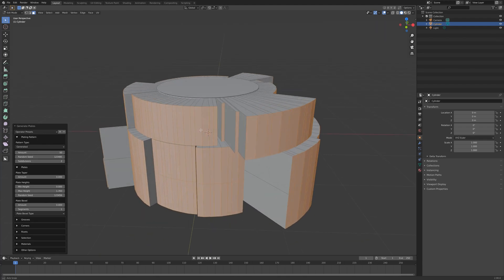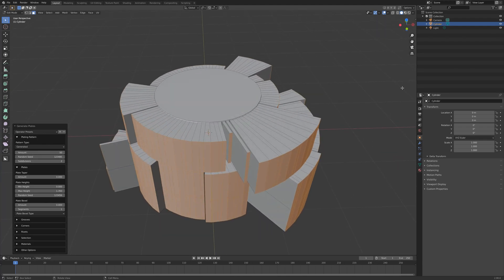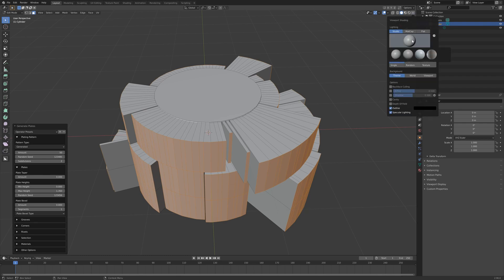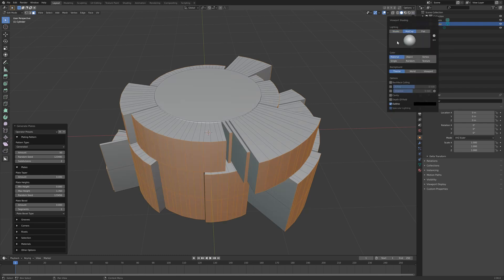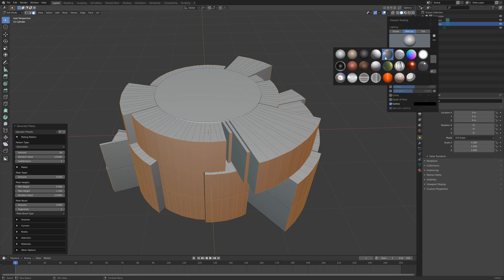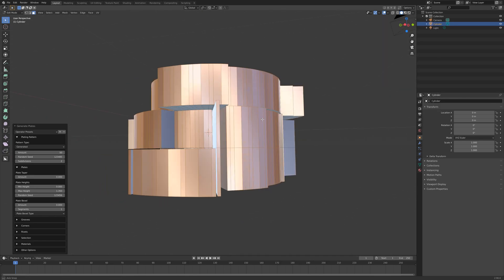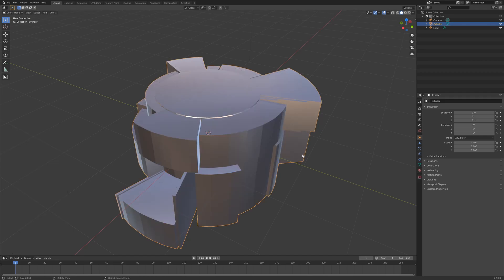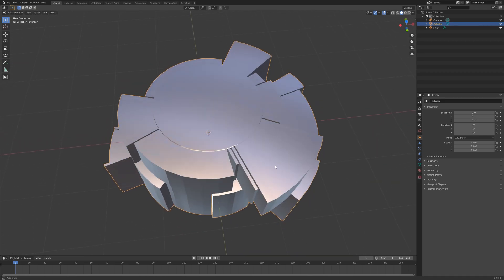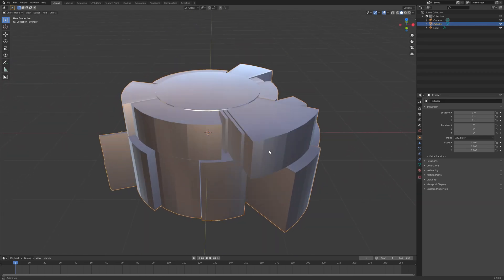But the problem before was that this was all done on the existing mesh, so it's not as non-destructive as it could be.